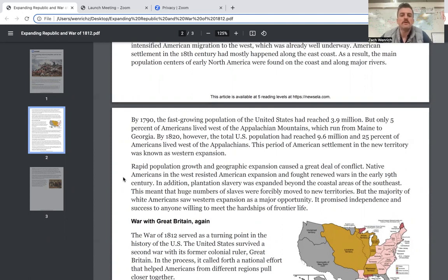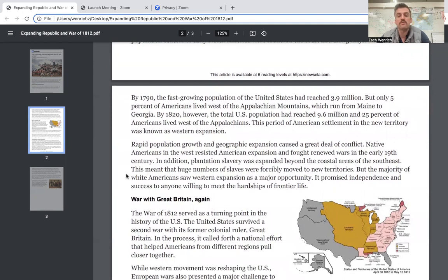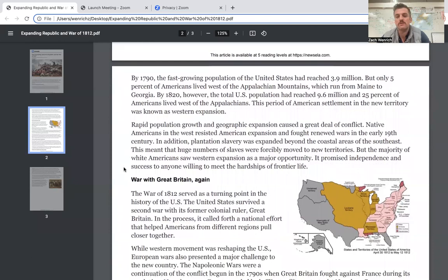Rapid population growth and geographic expansion caused a great deal of conflict. Native Americans in the west resisted American expansion and fought renewed wars in the early 19th century. In addition, plantation slavery was expanded beyond the coastal areas of the southeast, meaning that huge numbers of slaves were forcibly moved to new territories.